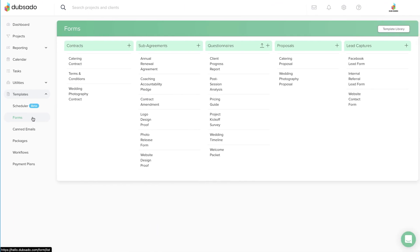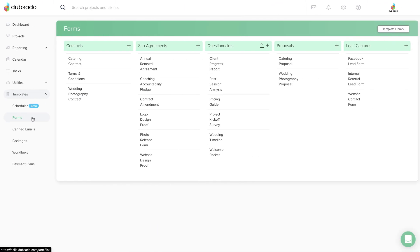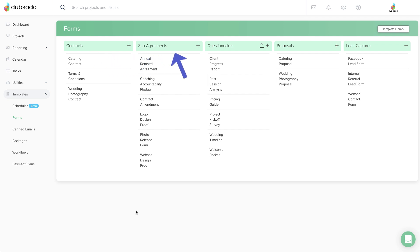In this lesson, we'll provide the kinds of form templates you can create in Dubsado. There are five types of form templates, and they all function a little differently, so be sure to pick the right type of form when you're getting started.